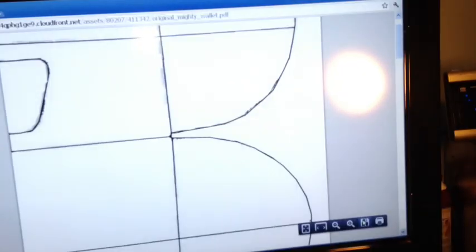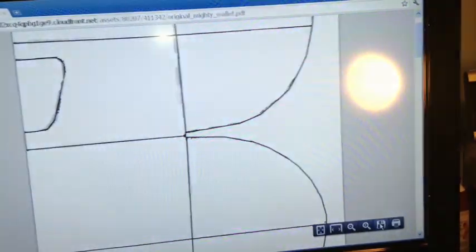First, you're going to go to the website in the description and you'll see this page. You're going to go down here to print and you're going to print it out. Be sure not to scale the print or else your wallet will be too small or big.